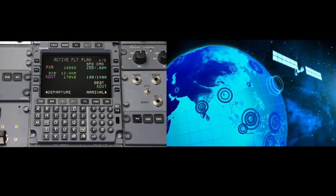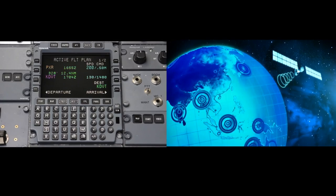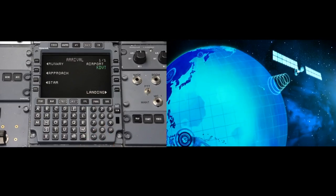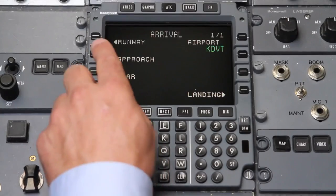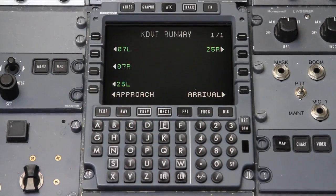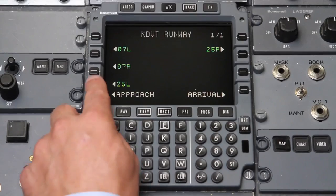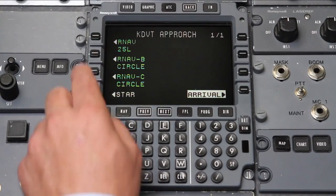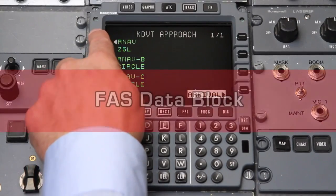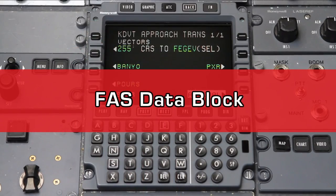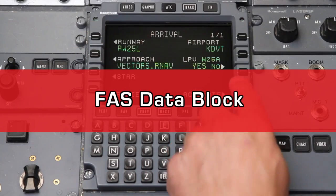An RNAV approach with LPV minimums combines the FMS navigation database with SBAS signals from GPS satellites to produce an approach that closely mimics an ILS. FMS navigation databases in SBAS-capable aircraft contain an additional piece of information for each LPV approach called a Final Approach Segment, or FAS, data block.